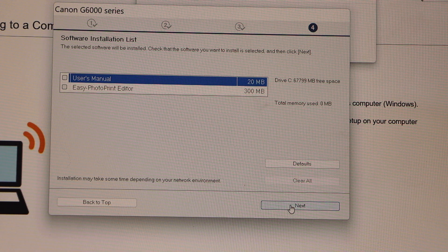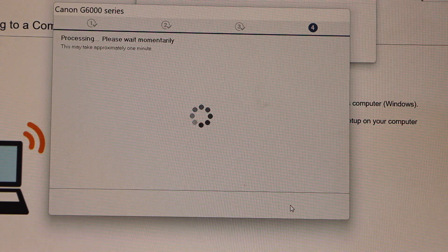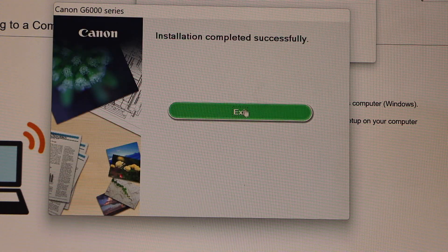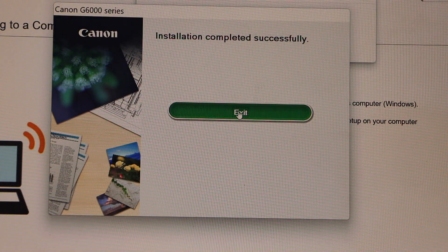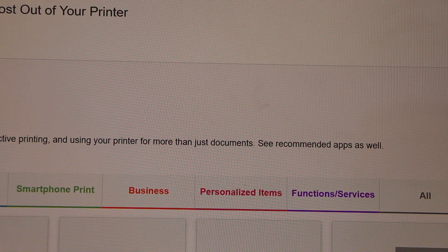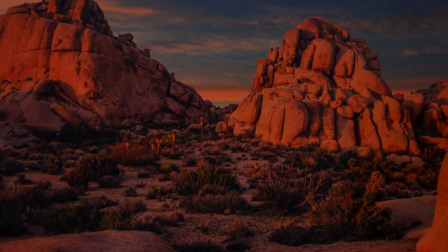Then click on Next. Click Exit to complete the setup. Now you can close these windows.